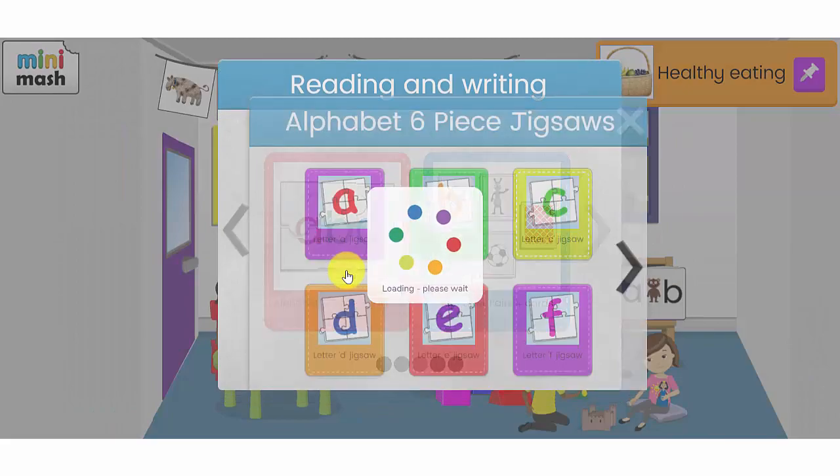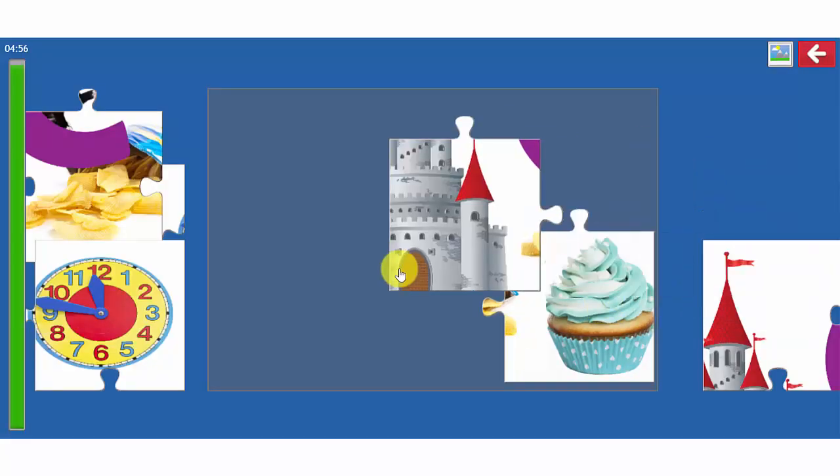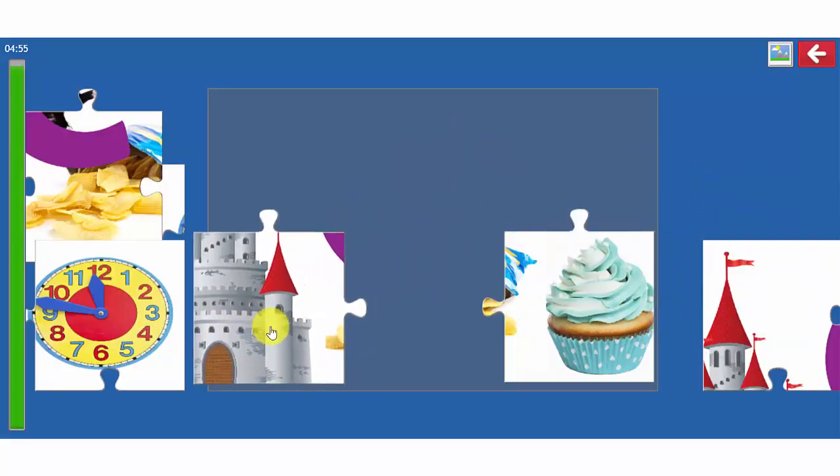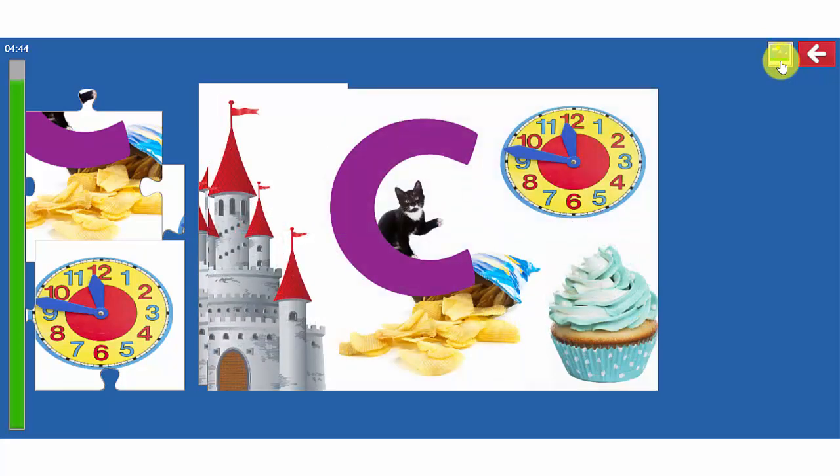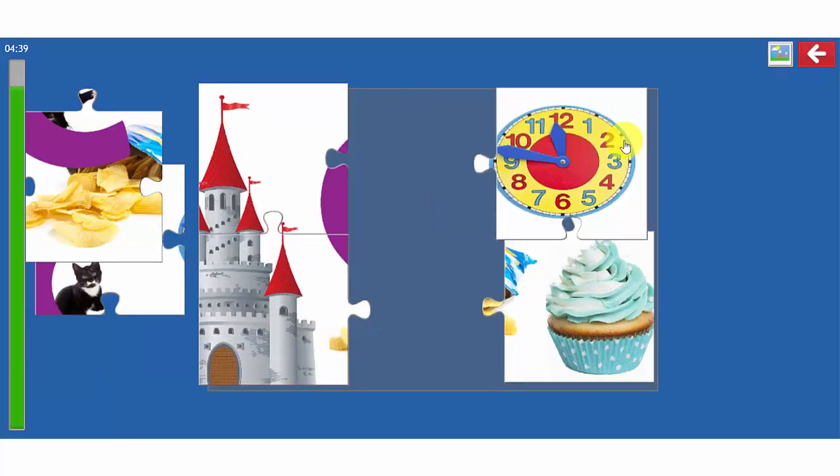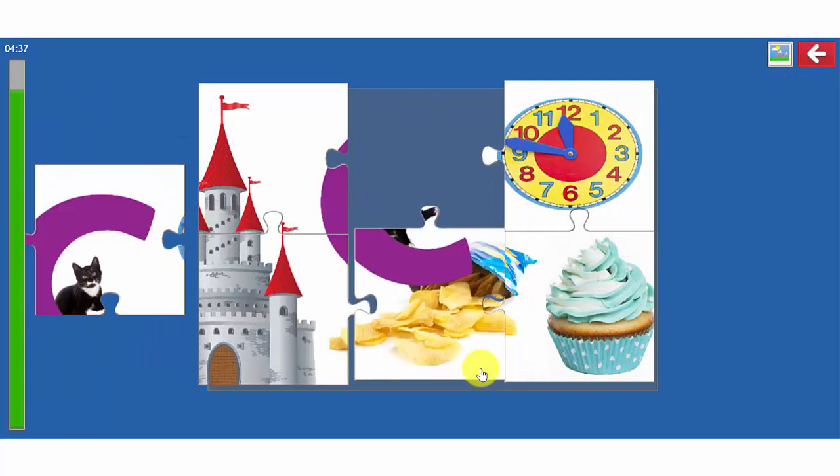Let's have a look at one of the jigsaw puzzles. The children can put these puzzles together. If they're not sure what the picture should look like they can click on this button at the top here next to the exit button and it will give me an idea of where the pieces need to go.